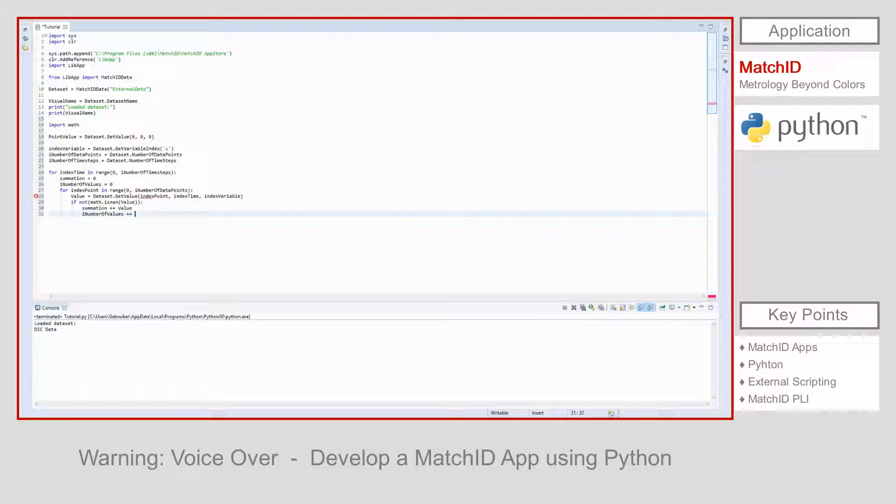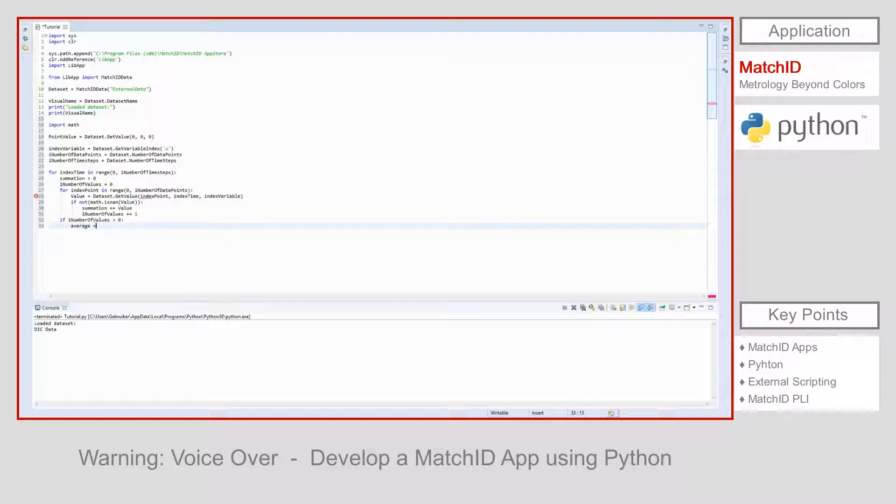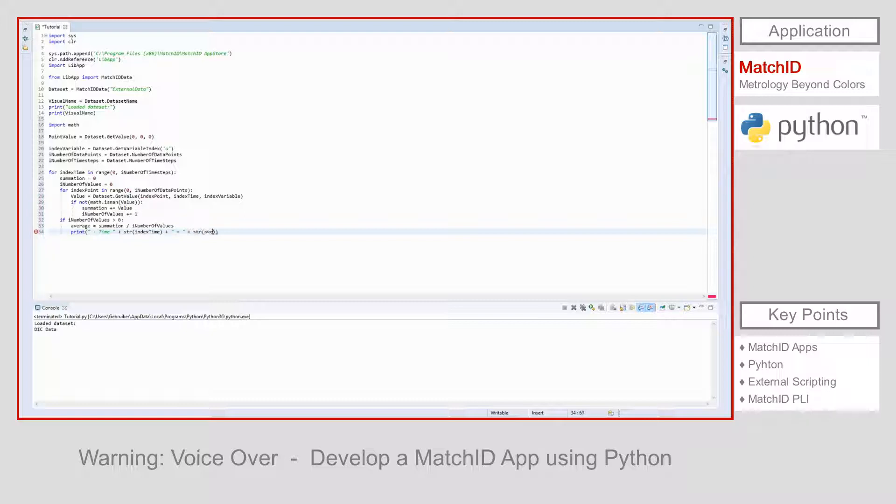Of course, we can only define the average if we have at least one valid data point. So if the number of values is greater than zero, the average equals summation divided by number of values and we can provide the result as an output using the print function. If there were no values, we simply show not a number for this time step.